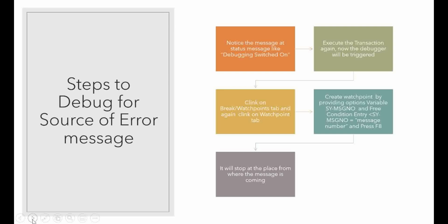While creating a watchpoint, it will ask for the variable name. You can use the standard variable SY-MSGNO (size underscore message number). This is the standard system variable.